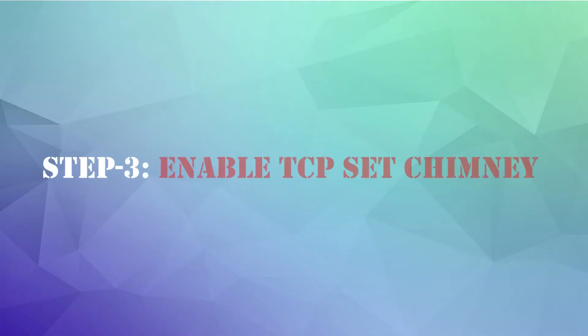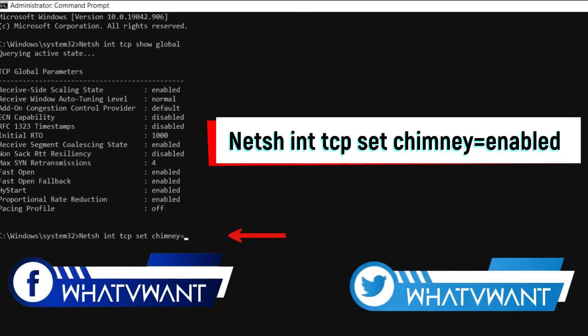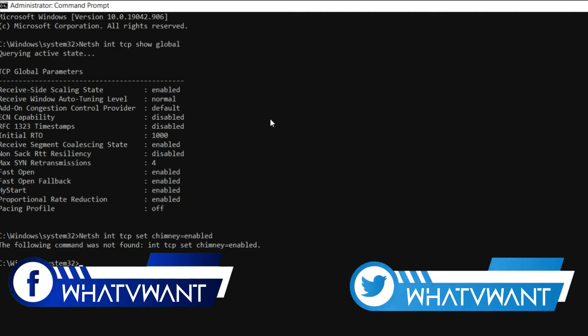Step 3: Enable TCP Set Chimney. Type the text displaying on the screen exactly on the command window and hit Enter.